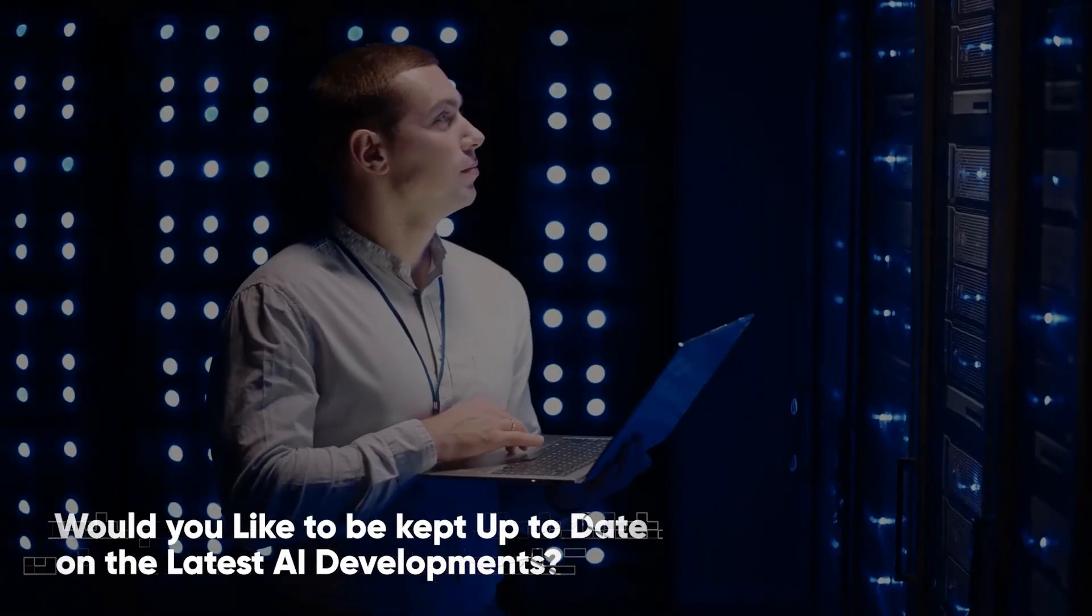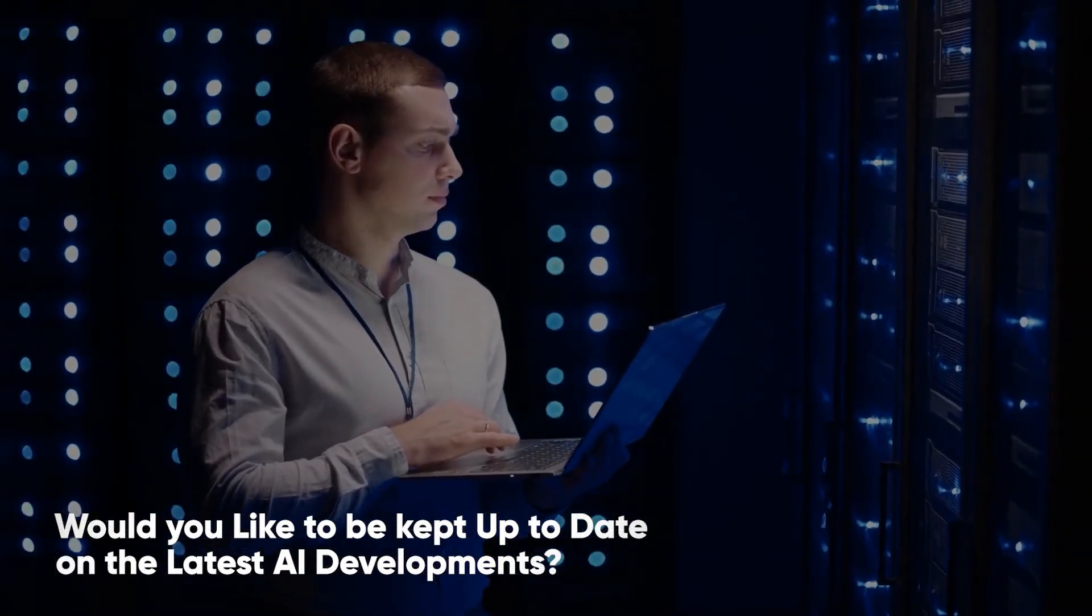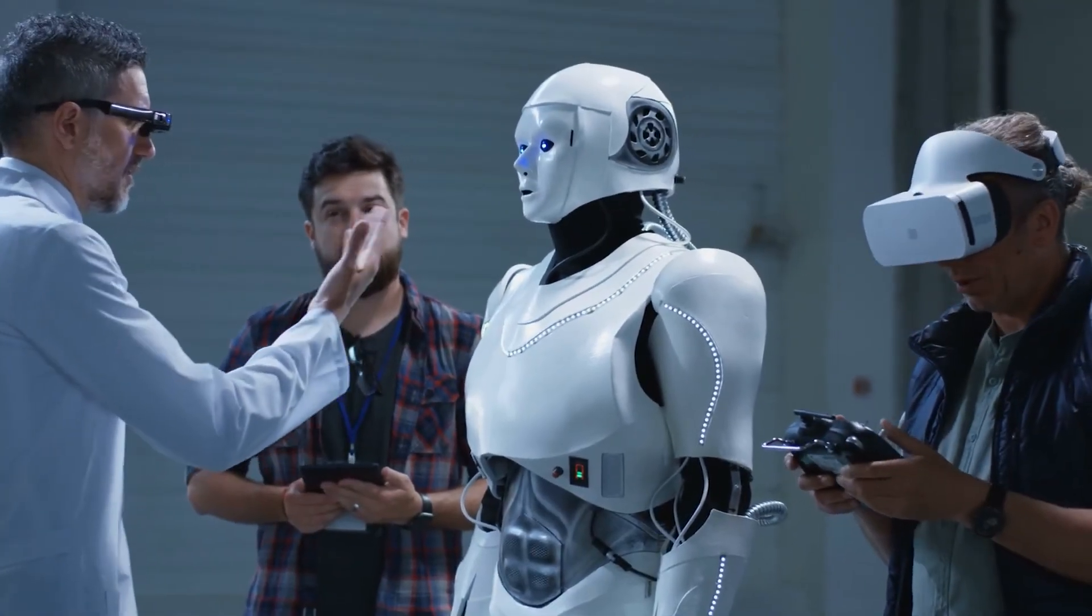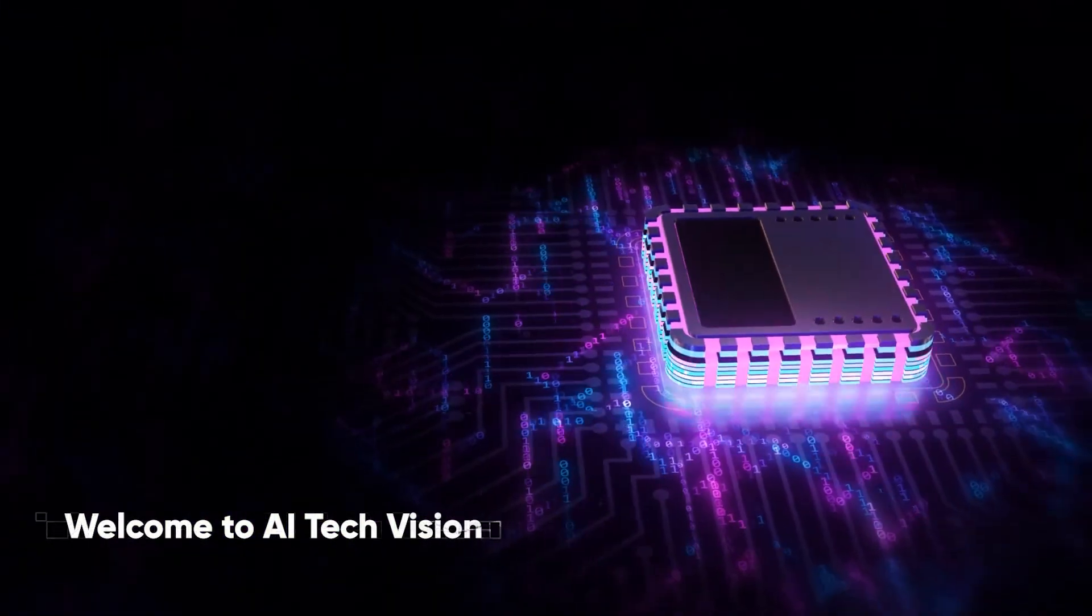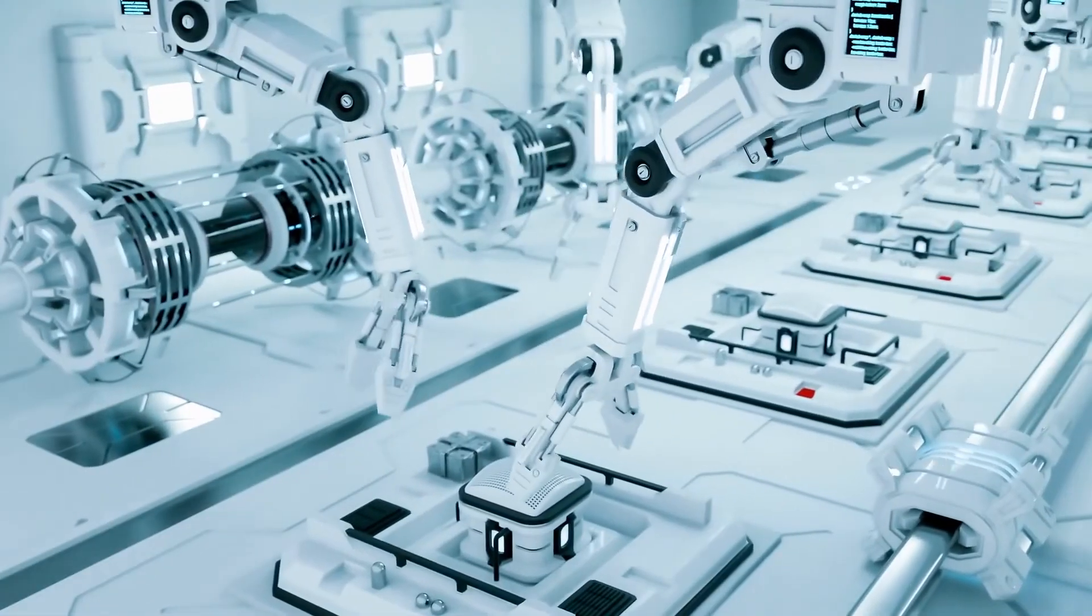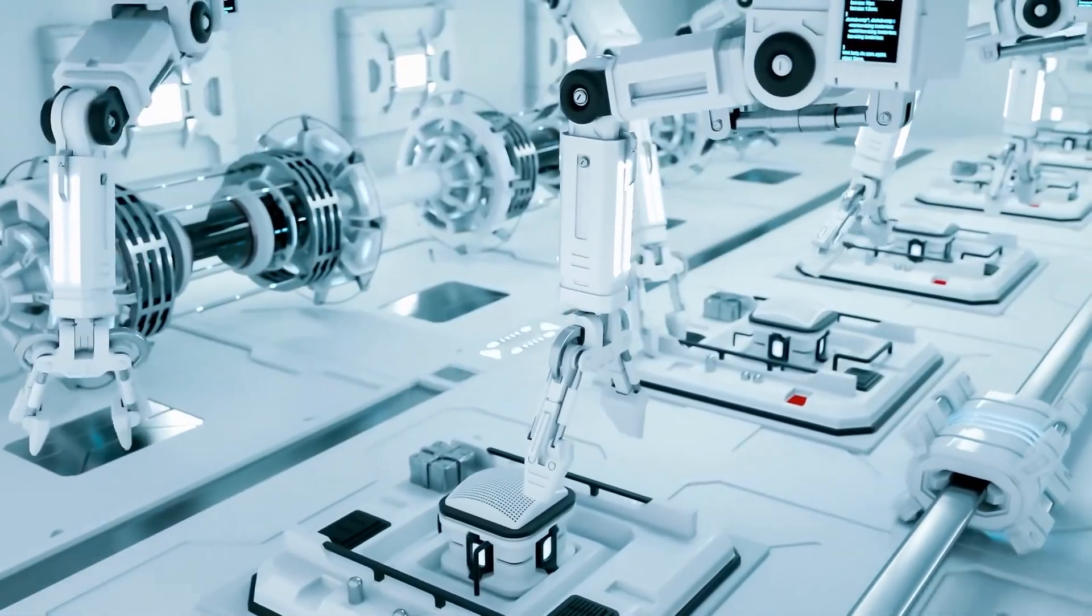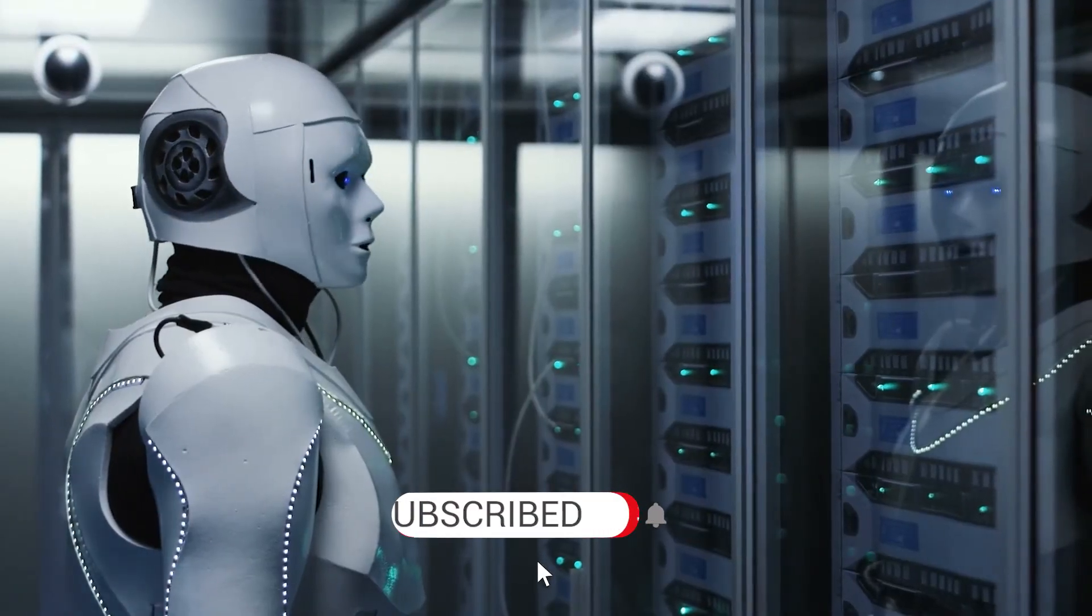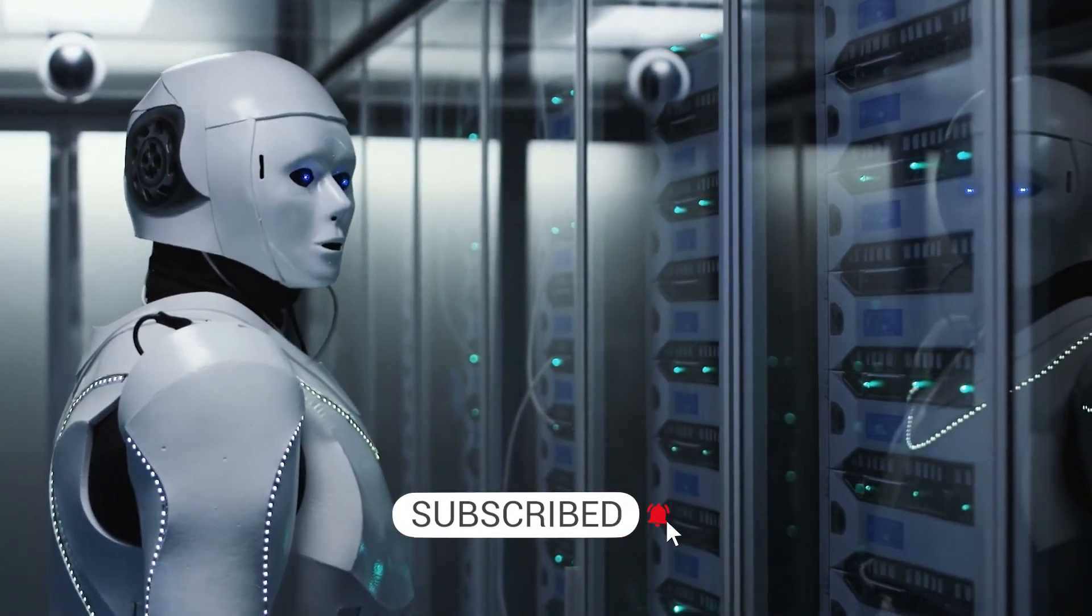Would you like to be kept up to date on the latest AI developments? You've arrived at the correct location. Welcome to AI Tech Vision, a channel where we discuss everything related to artificial intelligence. Subscribe to stay up to date with the technological revolution.